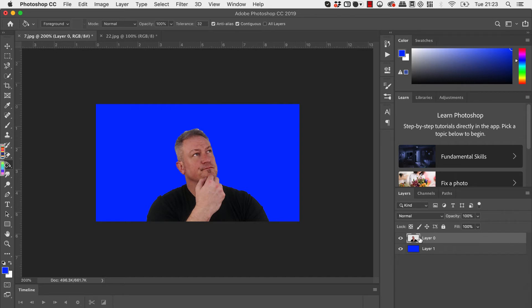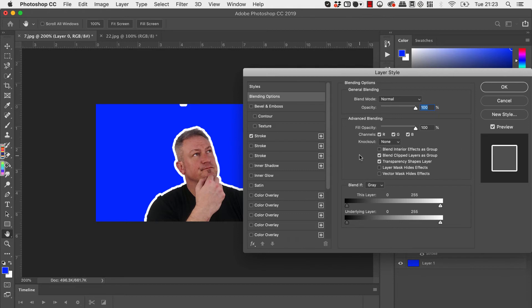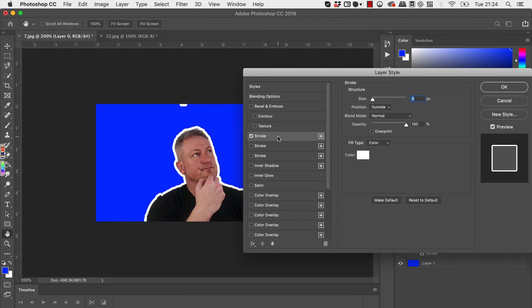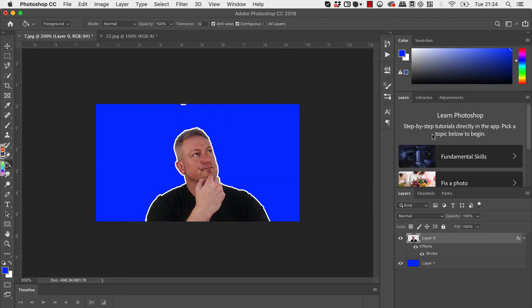So all you do is go over to the actual image of the person and click on that, click on stroke and you can see there straight away that's added the white border around the person. If you need to you can click on this again and you can adjust the size of the border. So if we wanted to bring that down maybe to about there, click on okay.